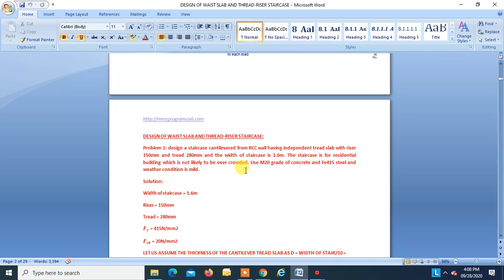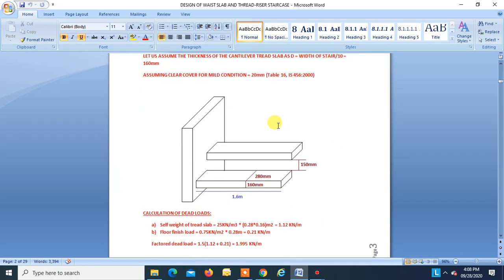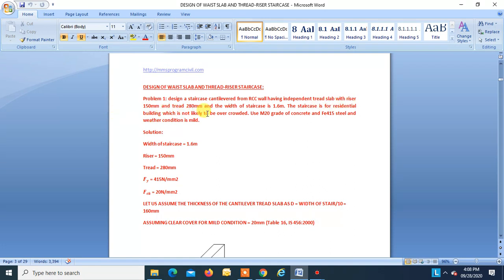Now we will start the design of the staircase. The design is for an RCC wall having an independent tread slab with riser 150 mm, tread 280 mm, and width of stairs equal to 1.6 meters. The staircase is for a residential building which is not likely to be overcrowded, so we will take live load as 3 kN/m².